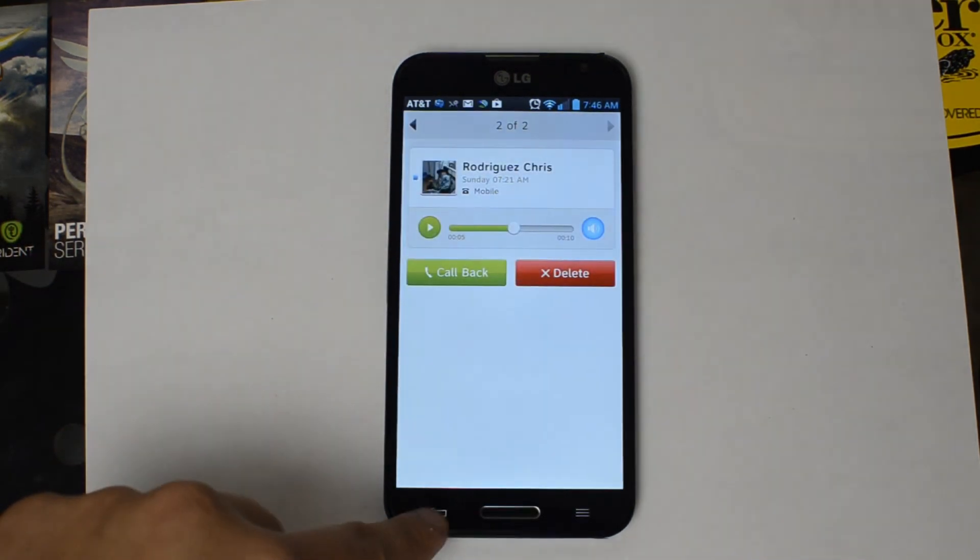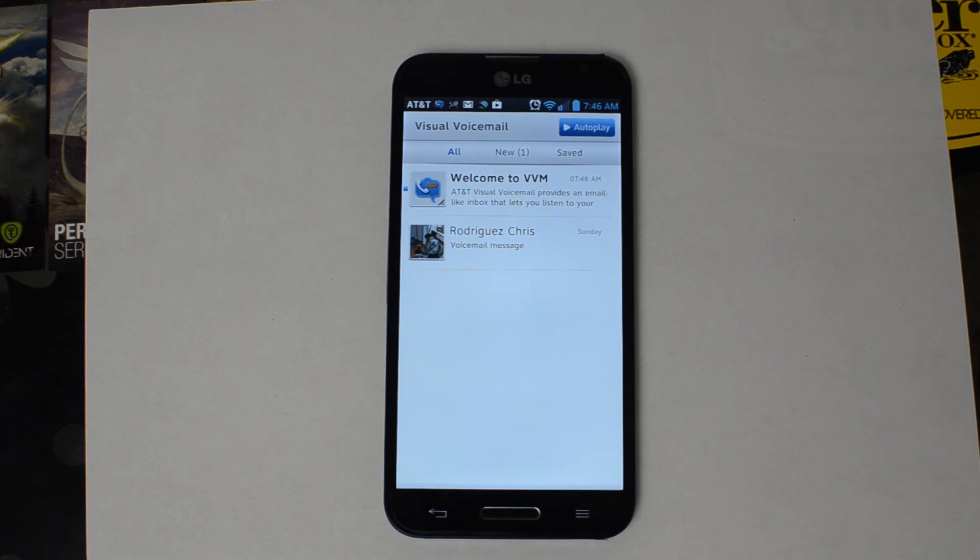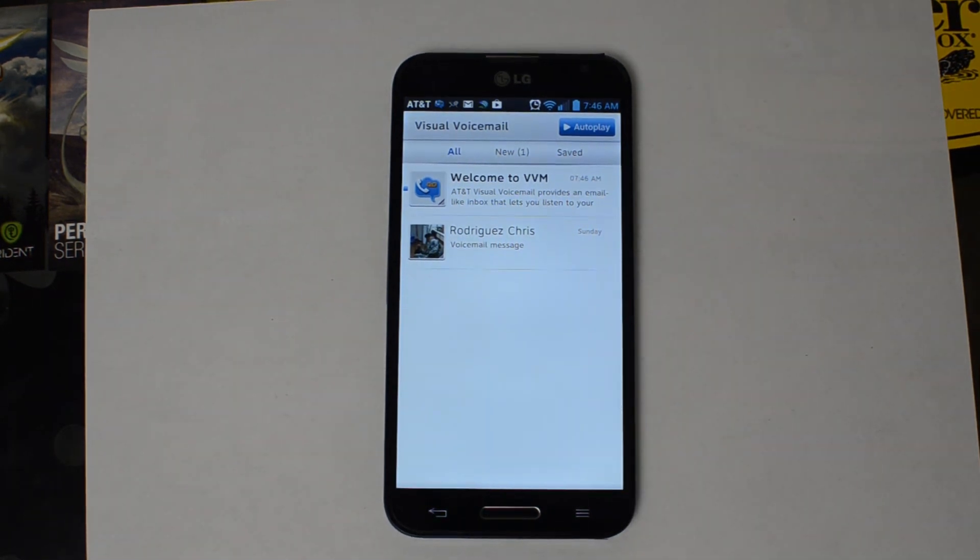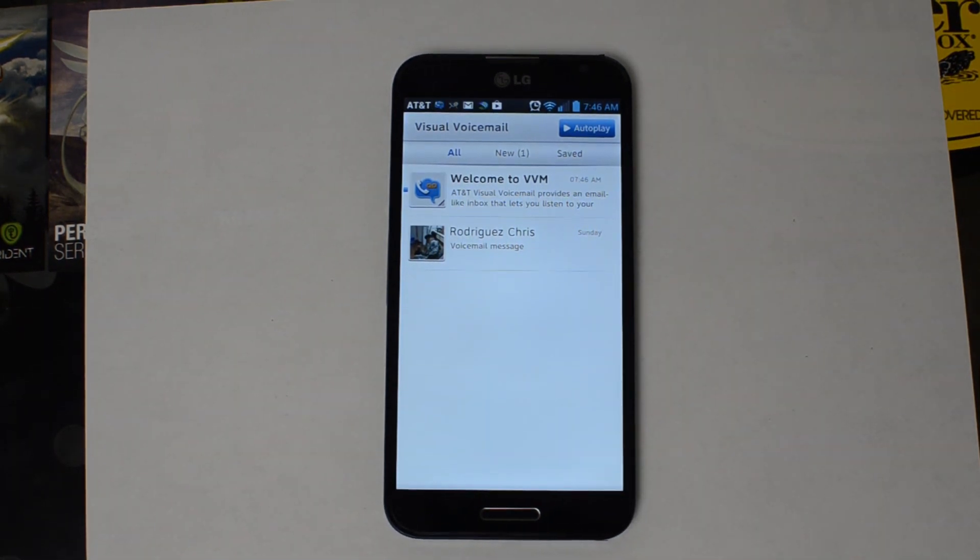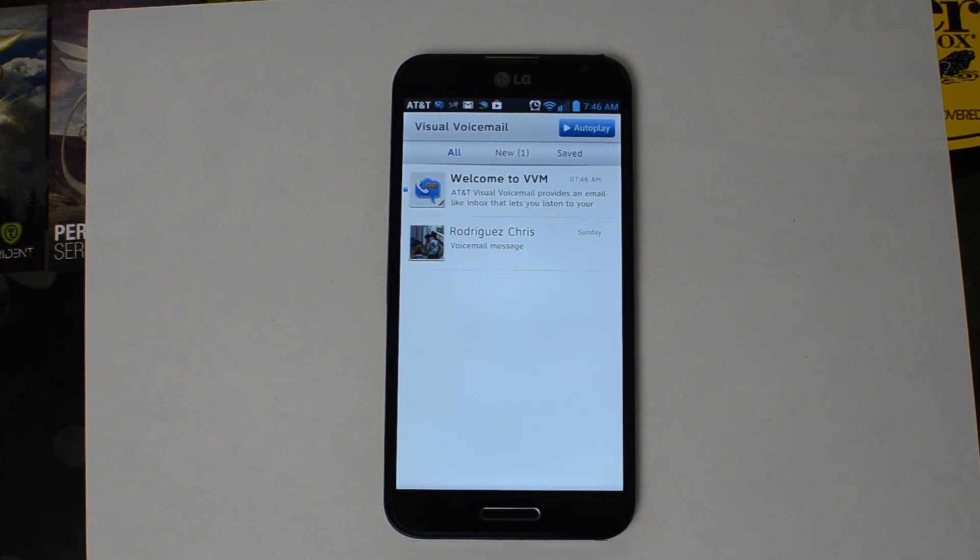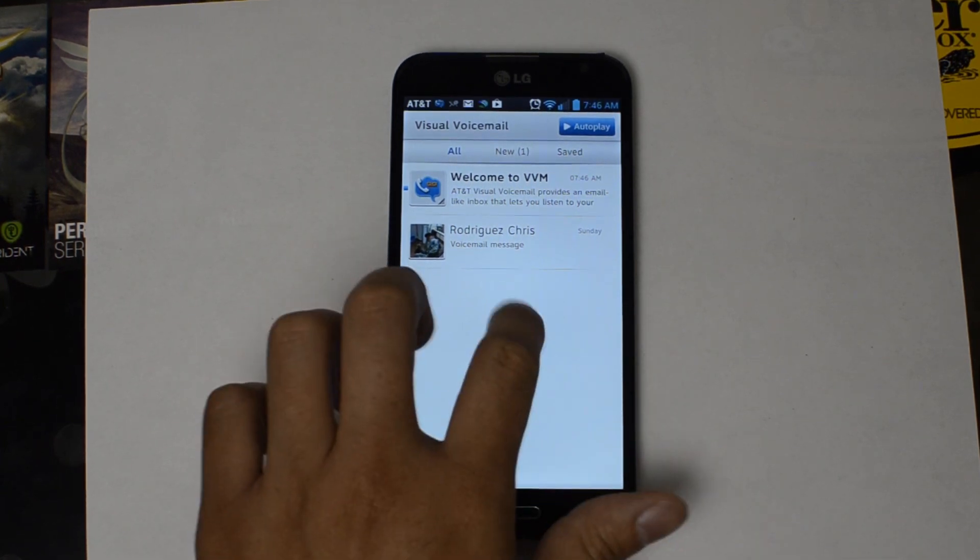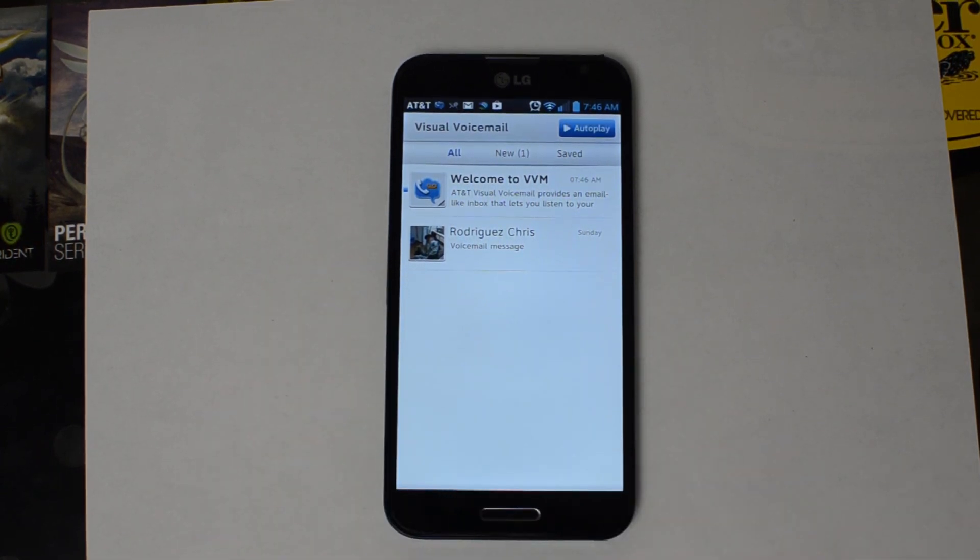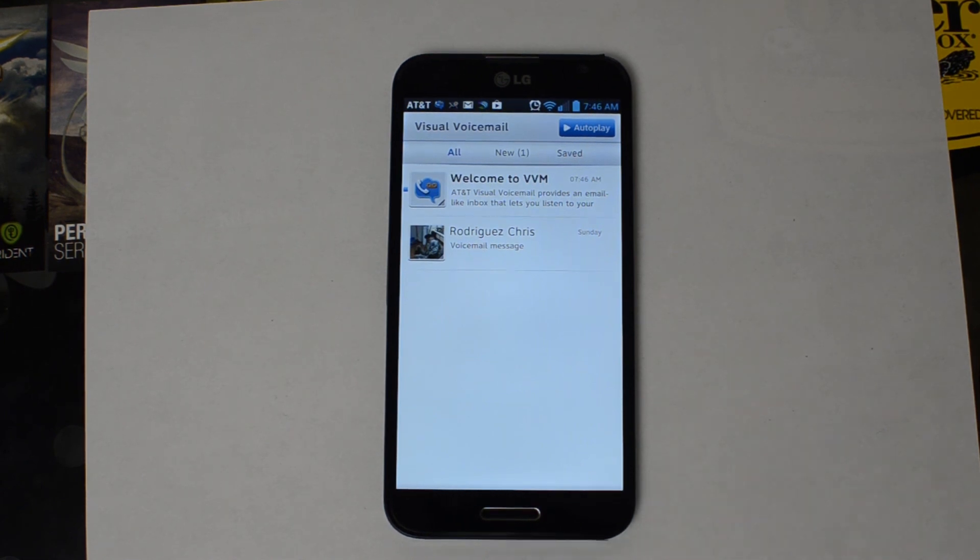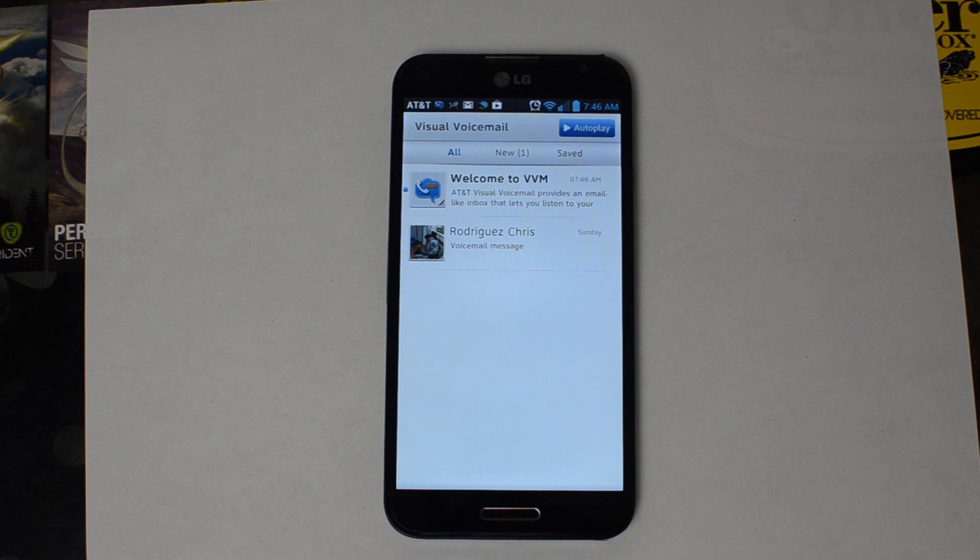So if you guys want a standalone visual voicemail application and you're running the AT&T LG Optimus G Pro or an AT&T phone like the HTC One or a Galaxy S4, go ahead and go to the Google Play Store and download AT&T visual voicemail. If you don't mind the complete integration of a bunch of different messaging systems in one, you can load up AT&T messages.